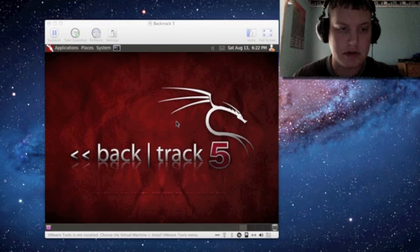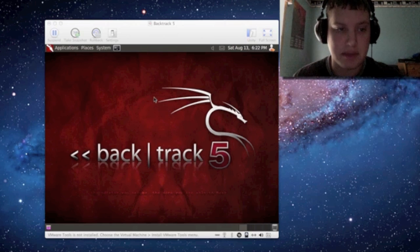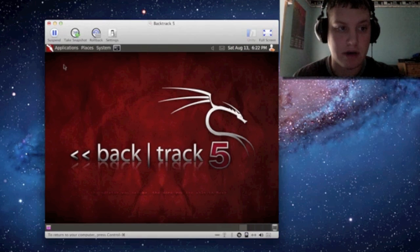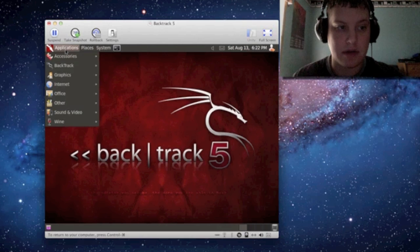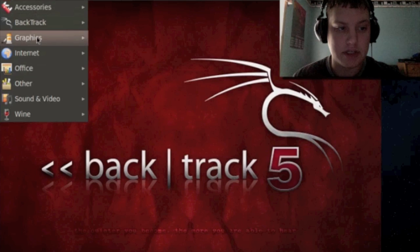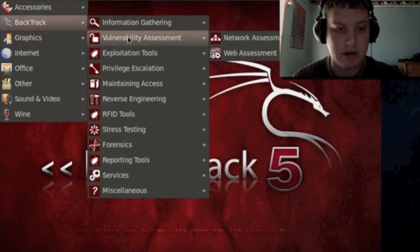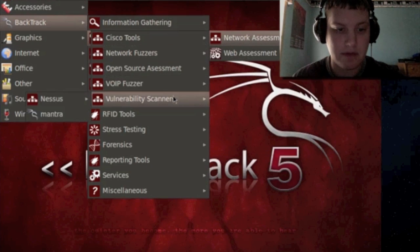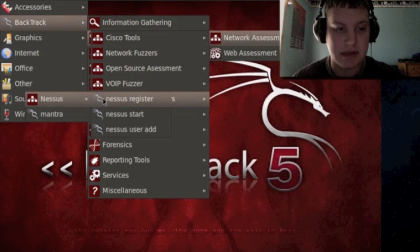So what you want to do is go ahead and log into your BackTrack 5 which I have up in my VMware and I'm going to go to Applications, BackTrack, Vulnerability Assessment, Network Assessment, Vulnerability Scanners, Nessus.